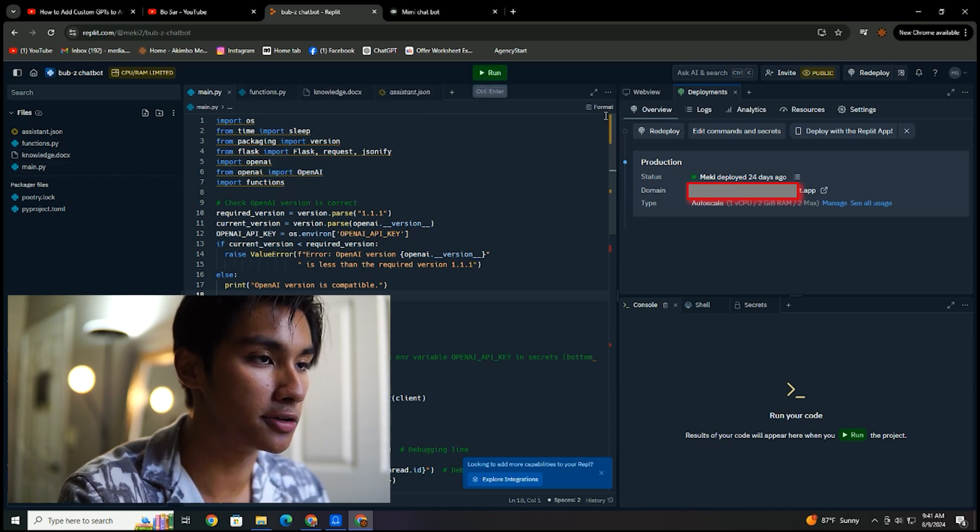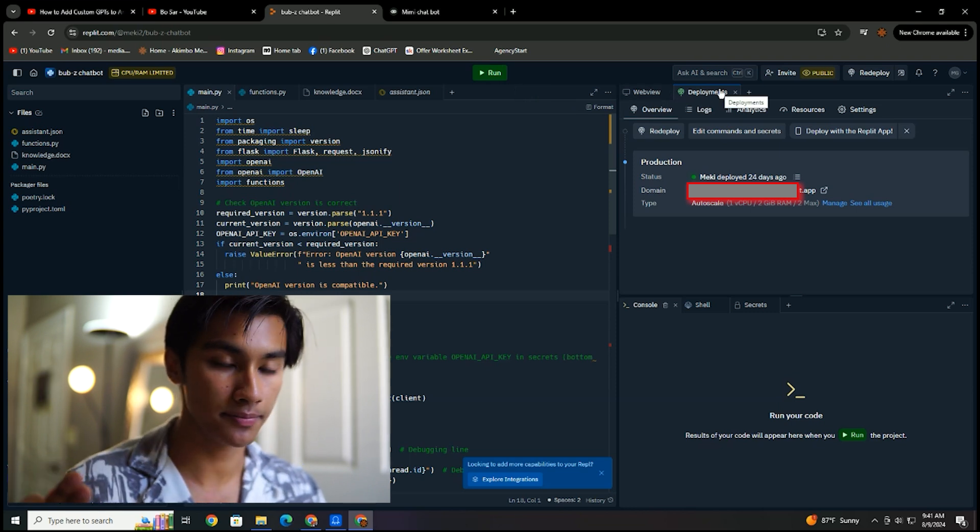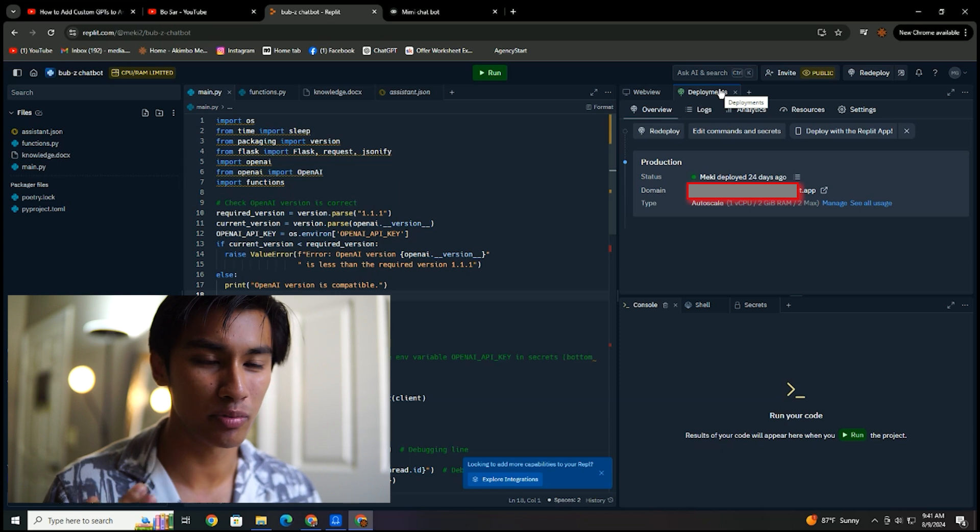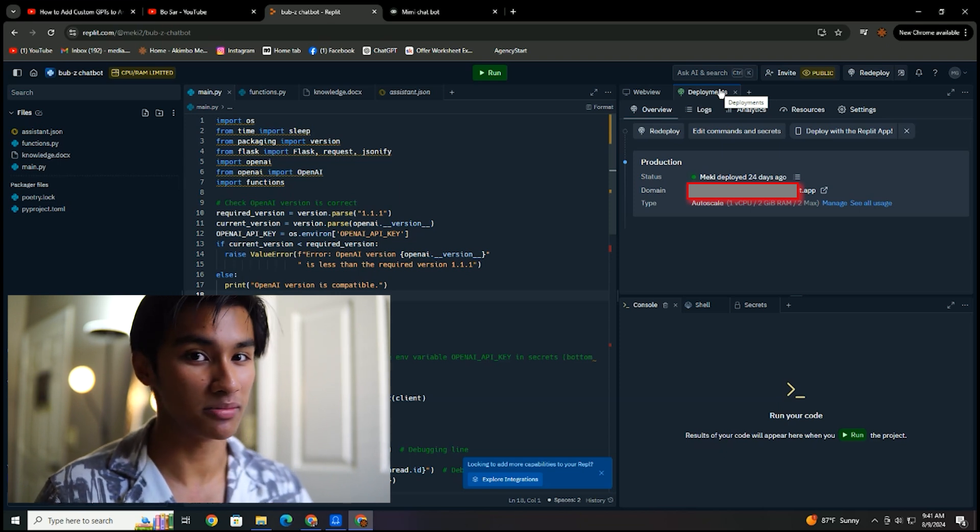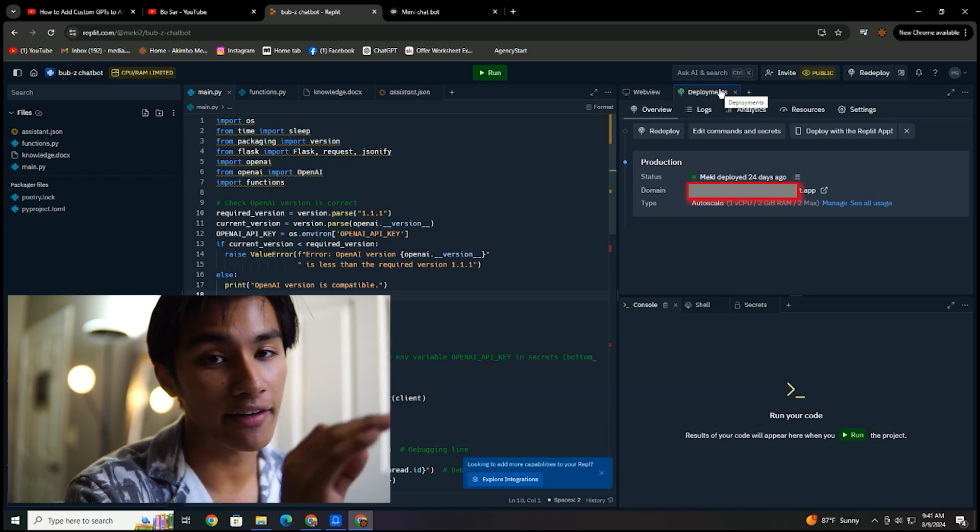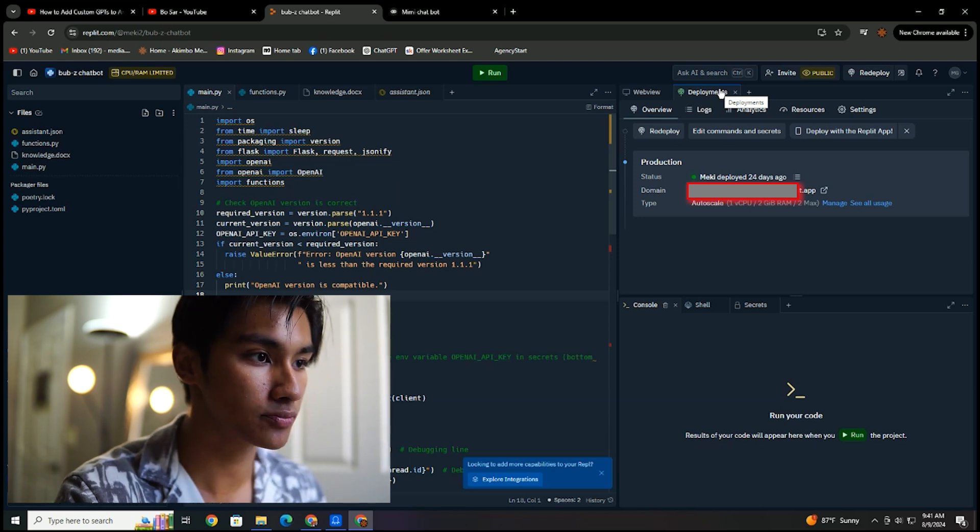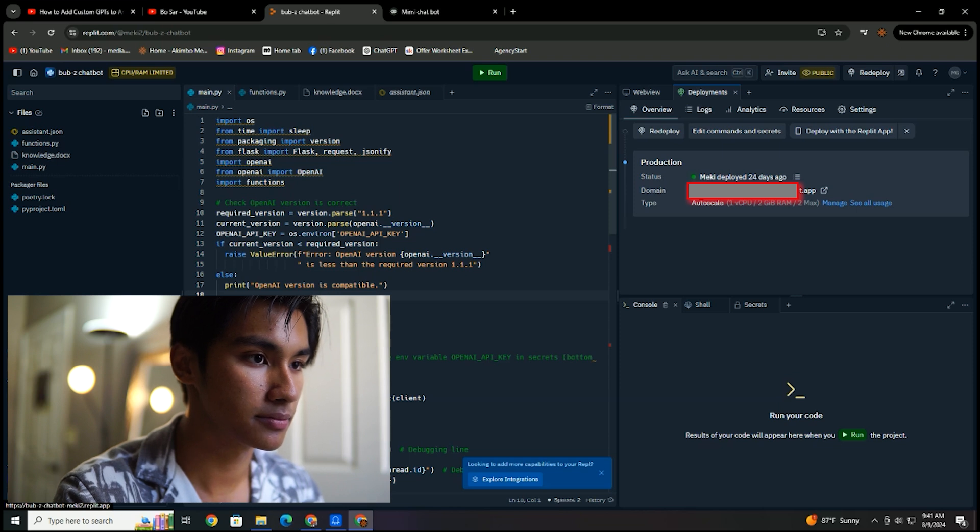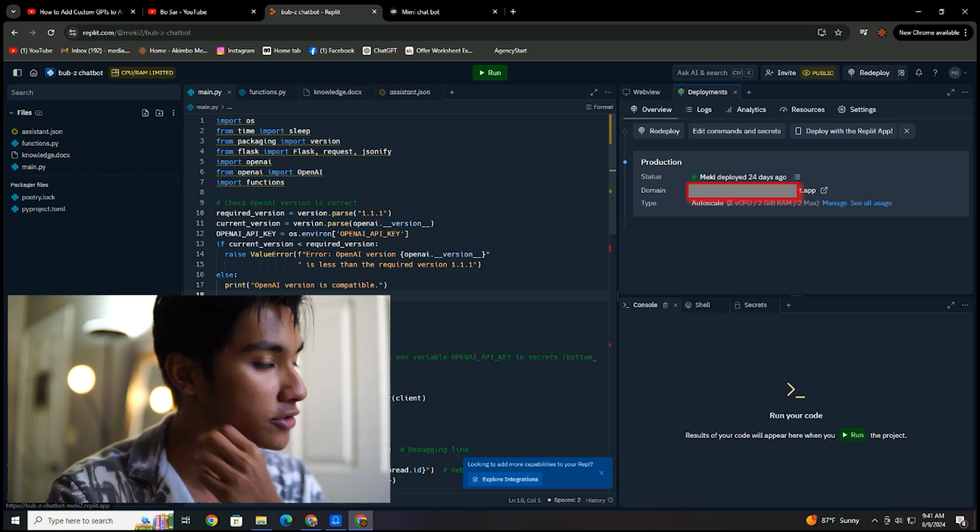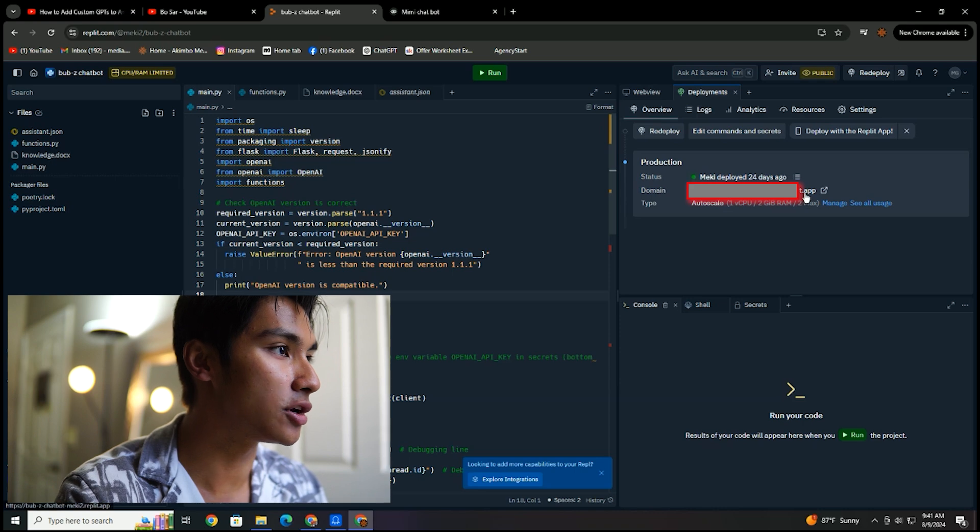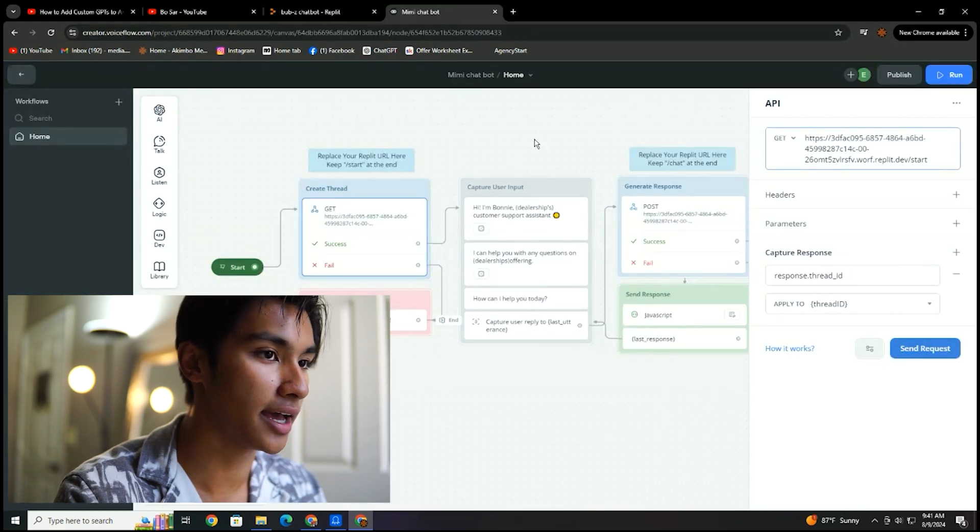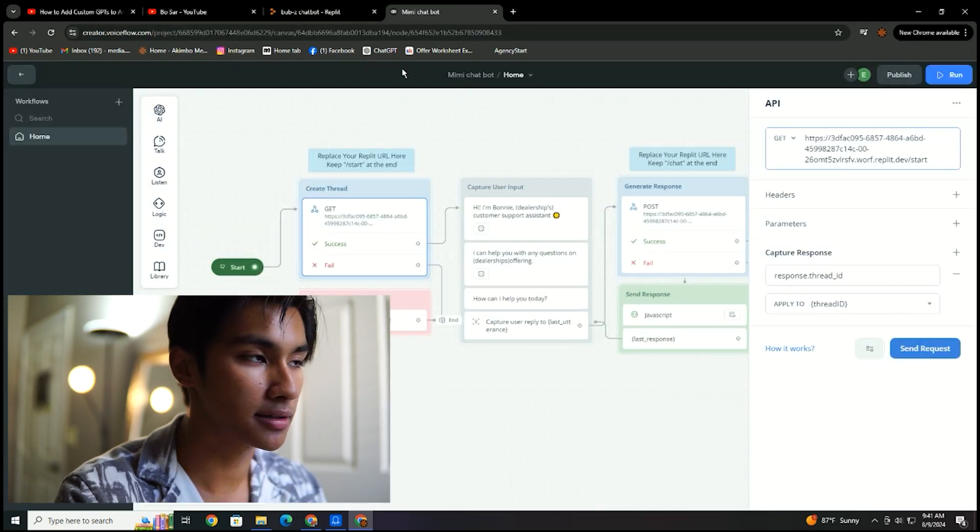What you could do is you could go to the deployment section and pick out the best one for you. There's three options. I think I did the auto deployment and it's really cheap. So once you have that auto deployment done, it's going to give you this domain here, for example. And basically what you can do with this here is go back to VoiceFlow and enter that app link.